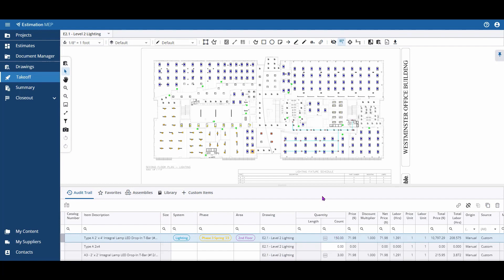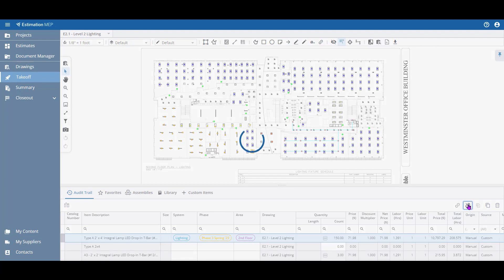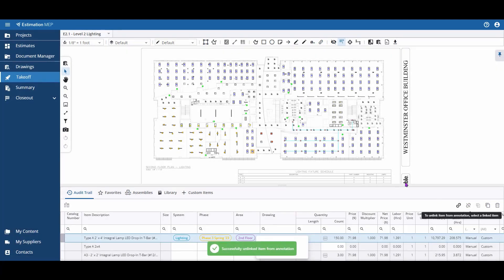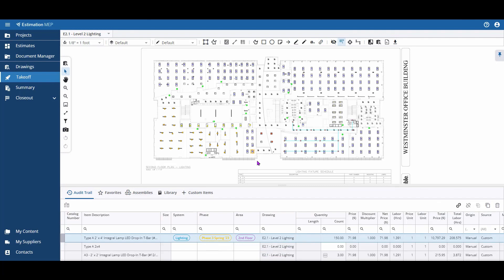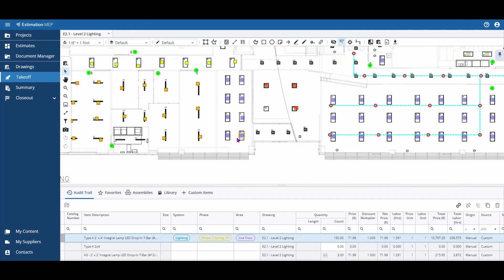You can also unlink linked lines in the event you've made a mistake or no longer want the audit trail line tied to the annotation. To do this, make sure the line is selected and then click the Unlink button in your upper right audit trail. This will leave the annotation on the canvas as an unlinked annotation.